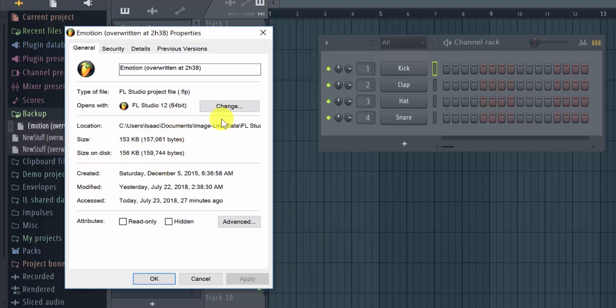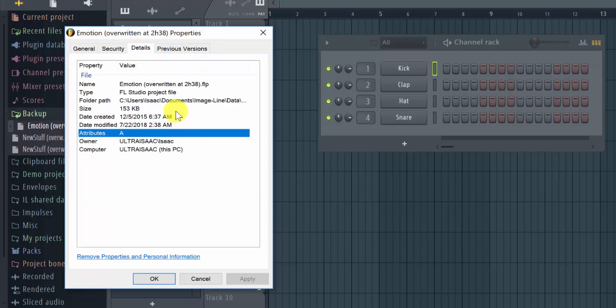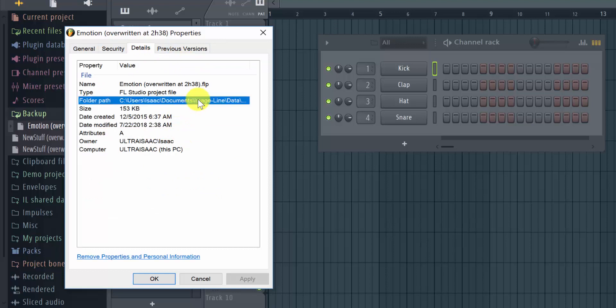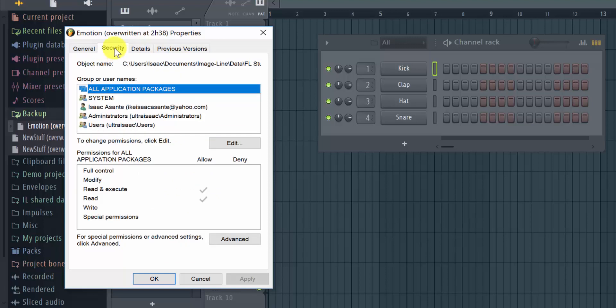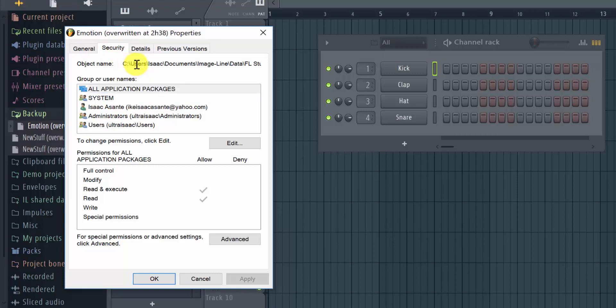What we want to access is the path to that file. So you can either go to detail, but then I don't know, here it's kind of cut off. So it's best to go under the security tab and here you see exactly where it is.